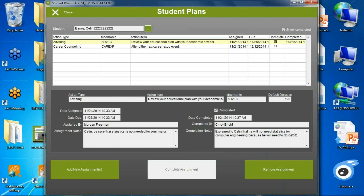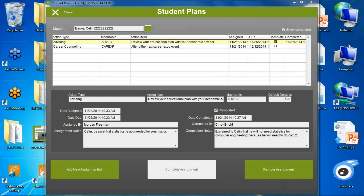Looking at an actual student plan: this student has a couple of items we've asked them to do. In the lower left you can see who assigned the item, and there's a specific note that can be added when the action item is assigned. Even though this student was told to review their education plan with their advisor, they were also given a specific note to make sure statistics was not needed for their major — so the student knows what to do and why.